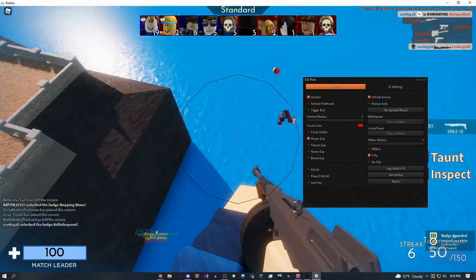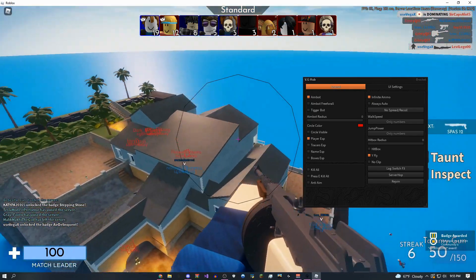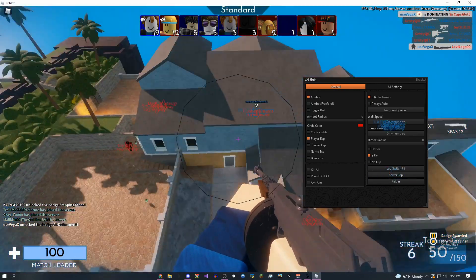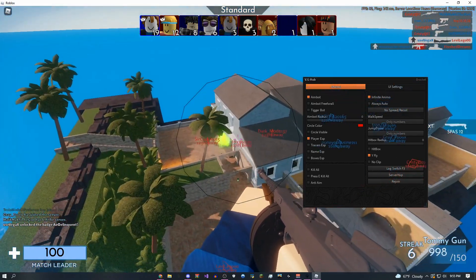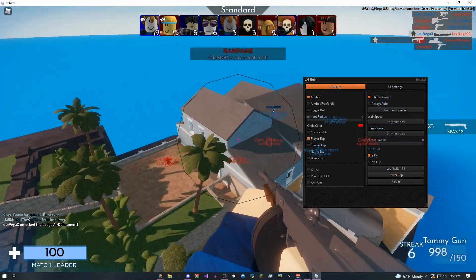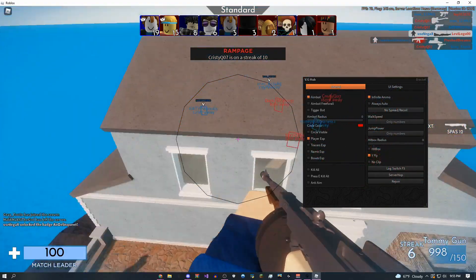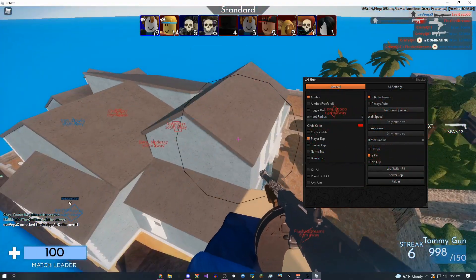Again, this is not a showcase for the script. I'm just trying to show you what it's capable of. Pretty cool stuff here. And I think that's going to be it for the showcase.